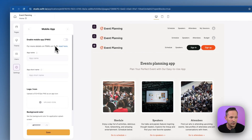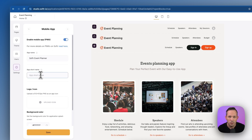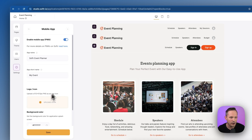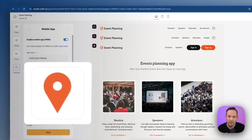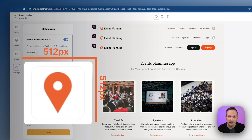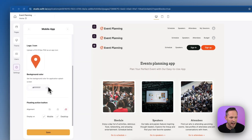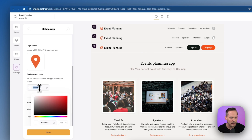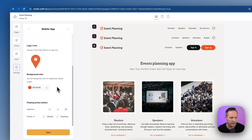The first thing you can do is enable the Mobile App PWA functionality with the toggle, and then you'll need an app name. You can also give it a short name, which will show up in certain locations. Next, upload an icon for your app — this should be 512 by 512 pixels. Finally, you can add a color that matches your branding.